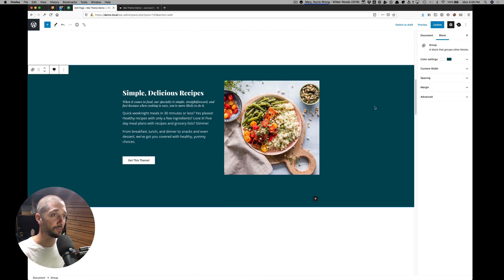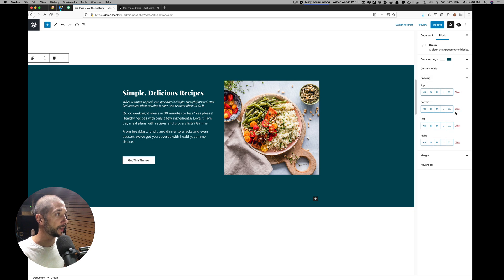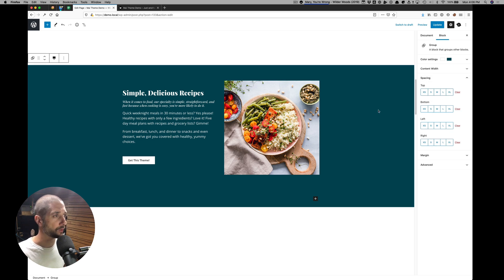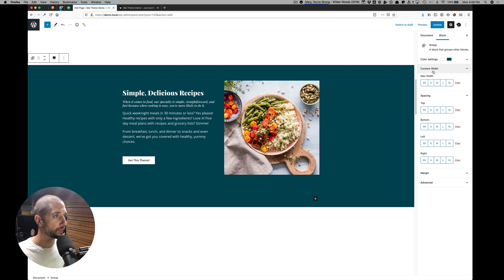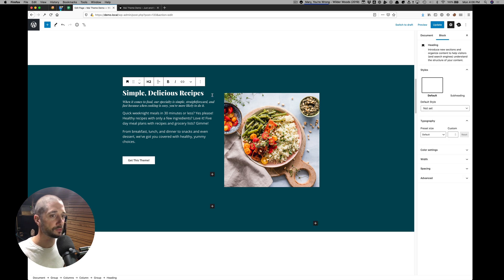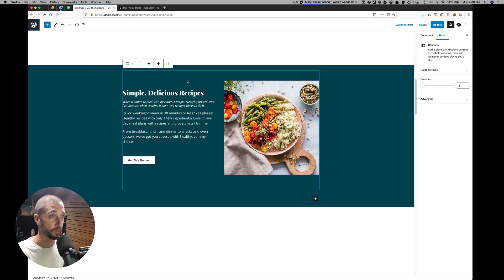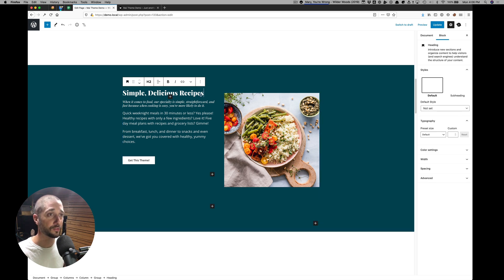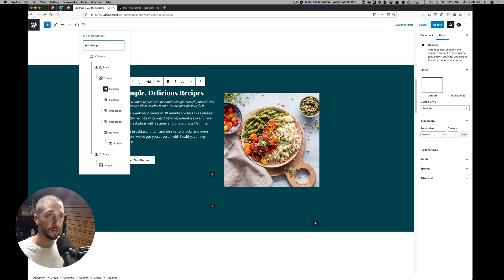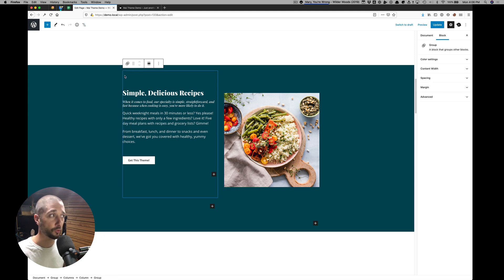Here we have another group block. This one has no spacing because we're doing a little trickery here. Inside is a columns block to create the columns. And then inside of this column is a group.